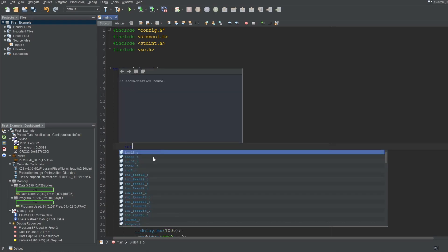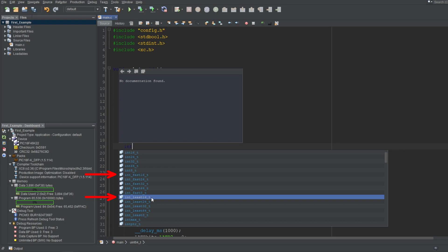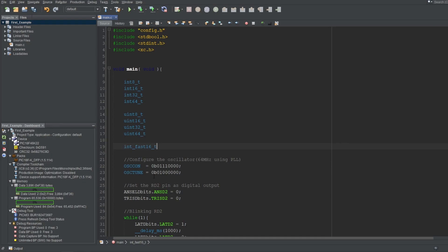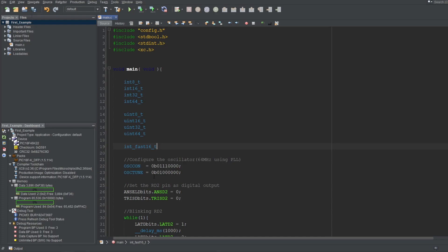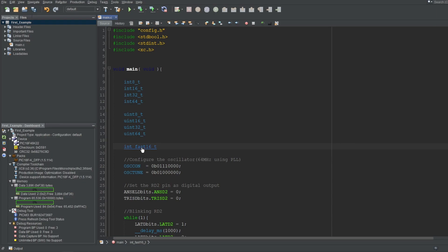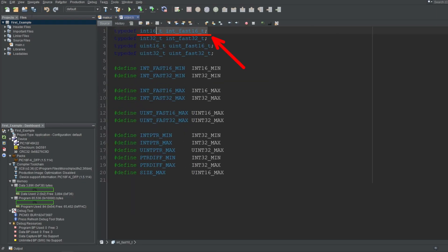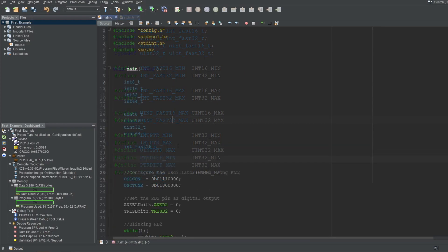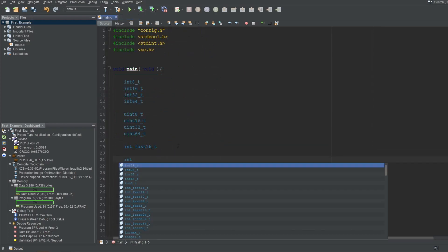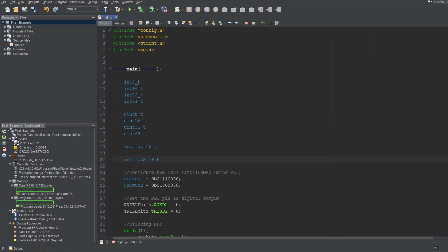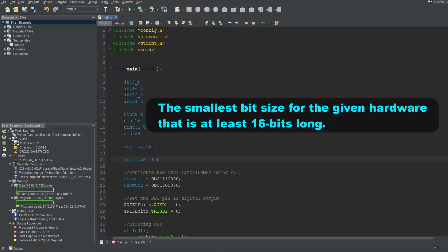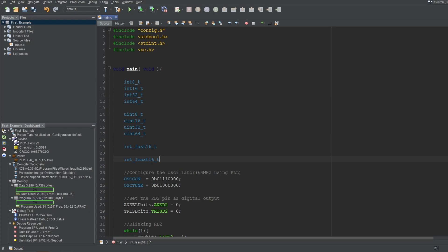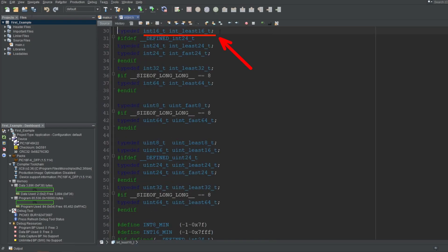You'll also see int underscore fast and int underscore least terms defined as well. You probably won't use these, but may as well explain them. For example, int underscore fast 16 term would mean the fastest bit size for the given hardware that is at least 16 bits long. And you know that this microcontroller is 8 bits, so the fastest bit size that is at least 16 bits long would still be 16 bits long. And if we go to its source, you'll see that its definition is the same as int 16. As for the int underscore least terms, for example, the term int underscore least 16 would mean the smallest bit size that is at least 16 bits long, which is again 16 bits. If we go to its source, its definition is the same as int 16 as well.